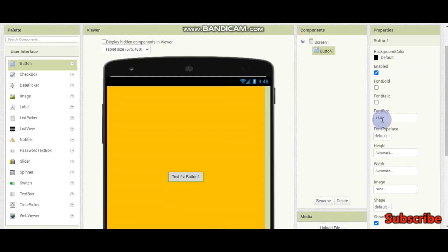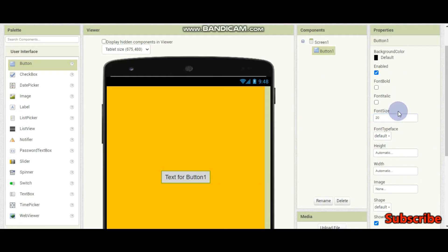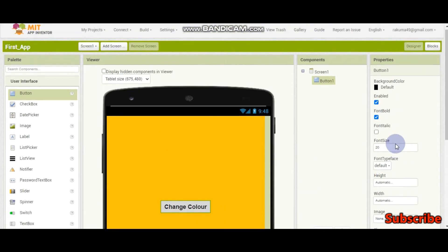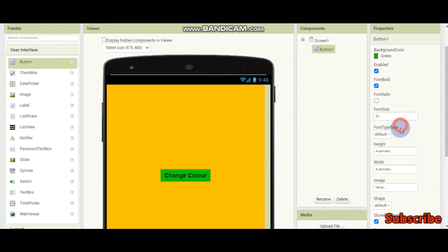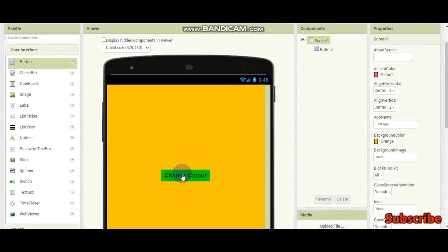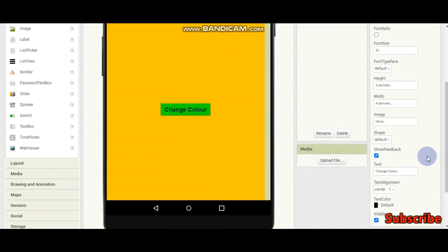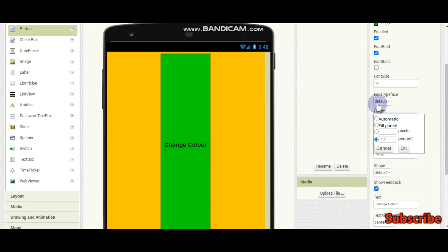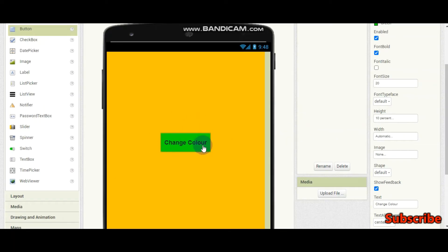Now I am going to change the font size of this button in the properties window to 20. Now it looks better. I'll make it bold and change the text to 'Change Color.' Now I am going to change the color of the button to green — and there you go, you have a button. You can also change the height and width. If I put 10% for height, it will occupy 10% of the mobile screen height. If I put 100% or 'fill parent,' it occupies the whole height. I'll put 10% — our button looks good.